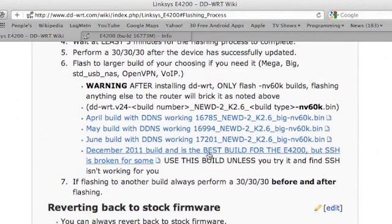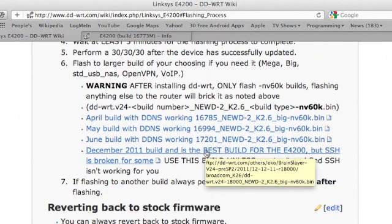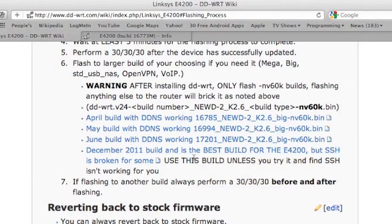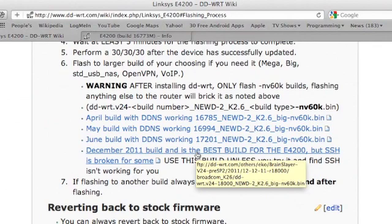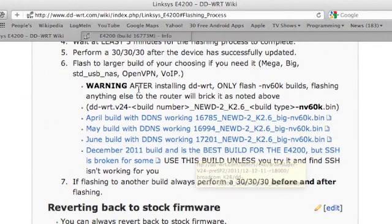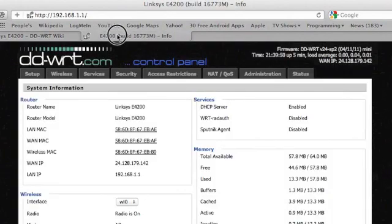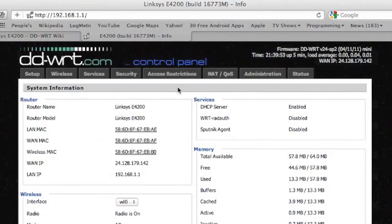We'll try the December 2011 version, which doesn't list a build number in the title. But if we mouse over it, we can see that it's 18000. So we'll remember that number and go into our router page.